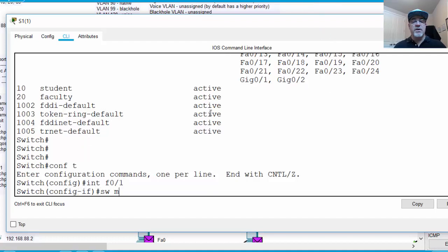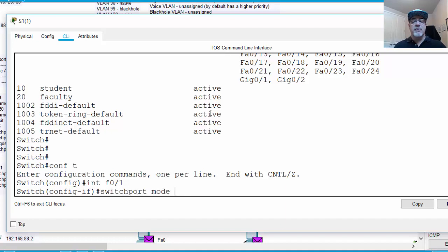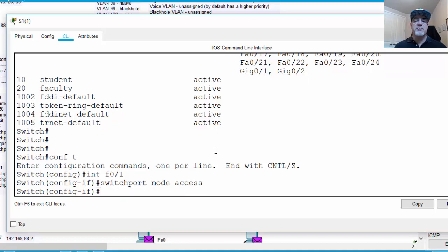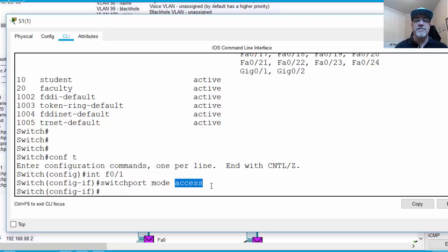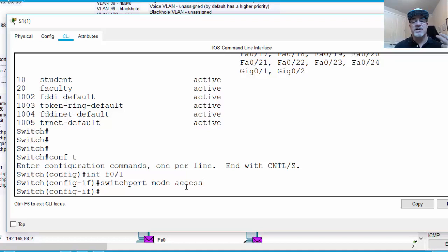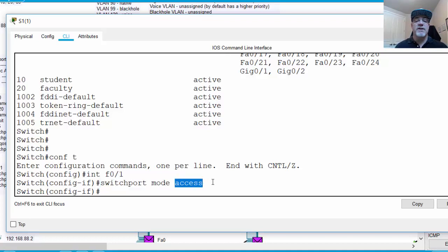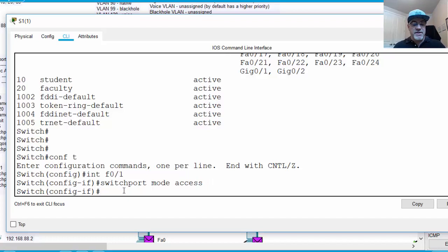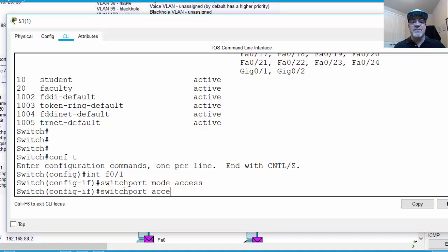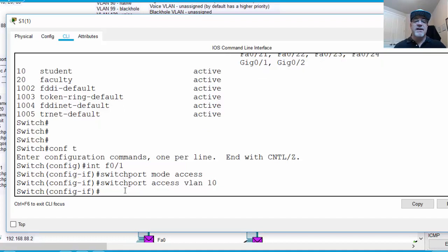And we'll say switch port mode, and I'll type out the whole command, switch port mode access. We turn the switch port into an access port, which is designed for just a single VLAN. Right now, it's in dynamic auto mode, which allows it to automatically switch from an access port to a trunk port. But by doing this command, we statically configure it to only being an access port in a single VLAN. We'll talk about trunks later. So then, the next command is switch port access VLAN 10. And now port 1 is in VLAN 10.